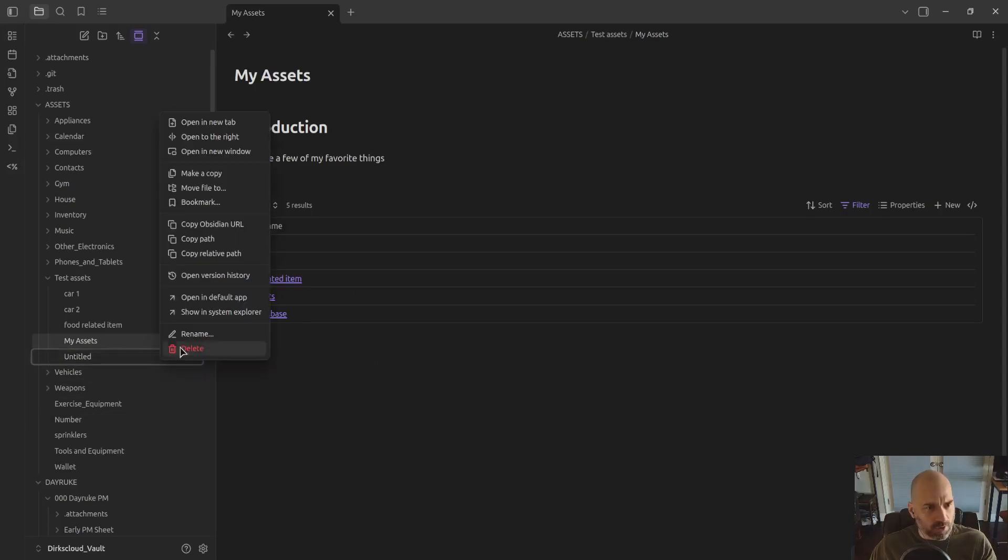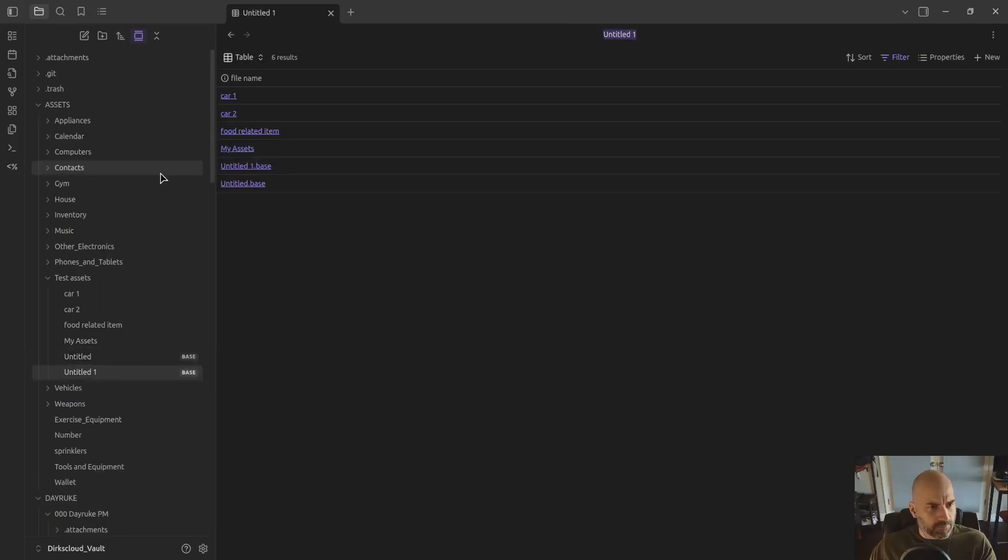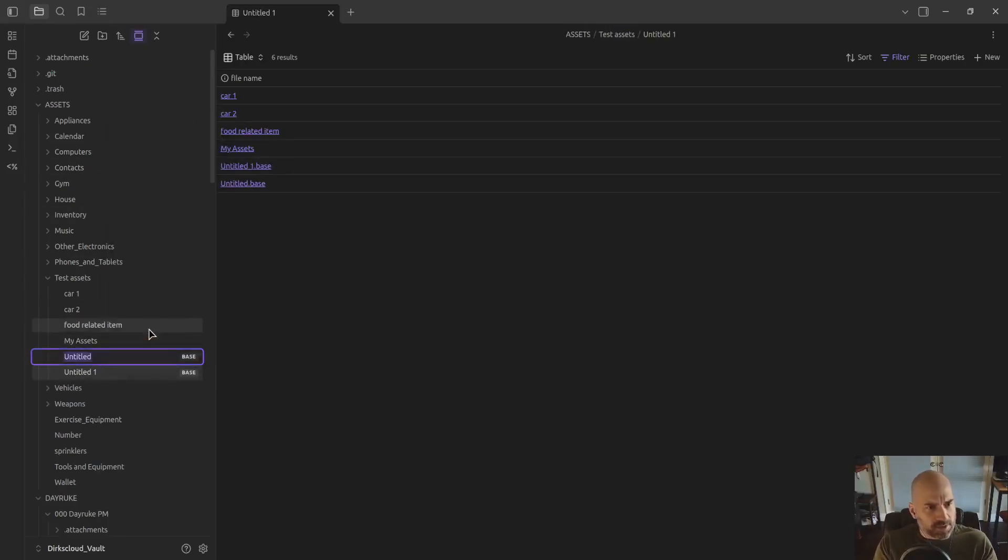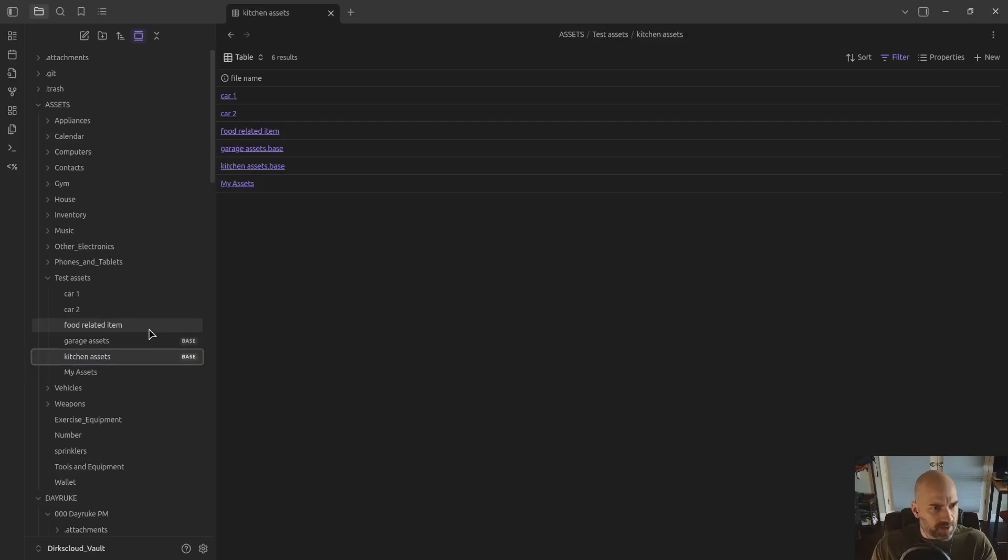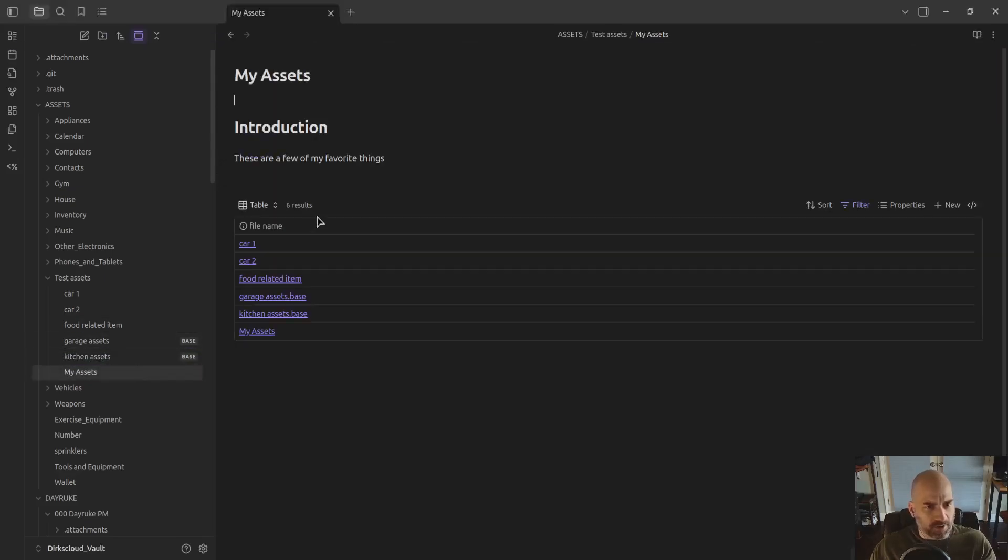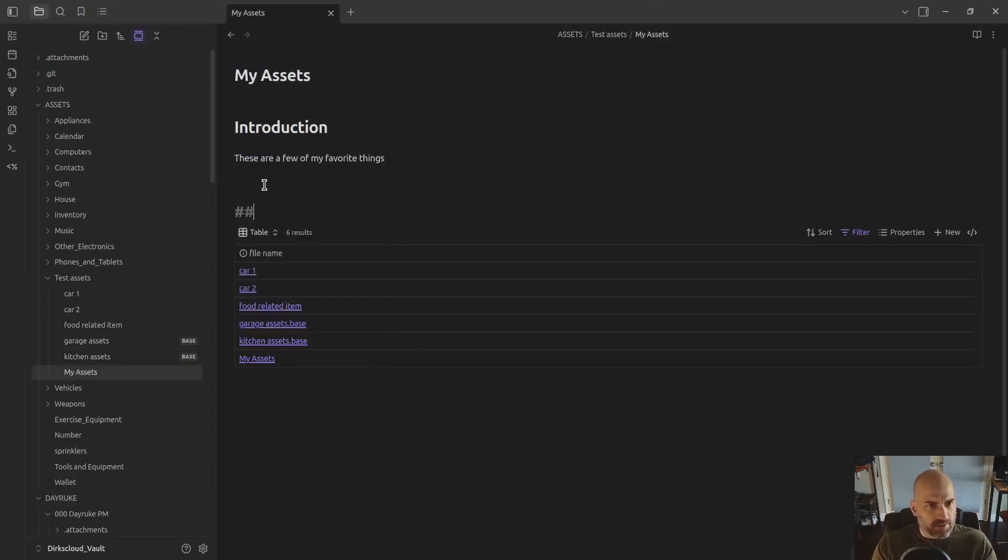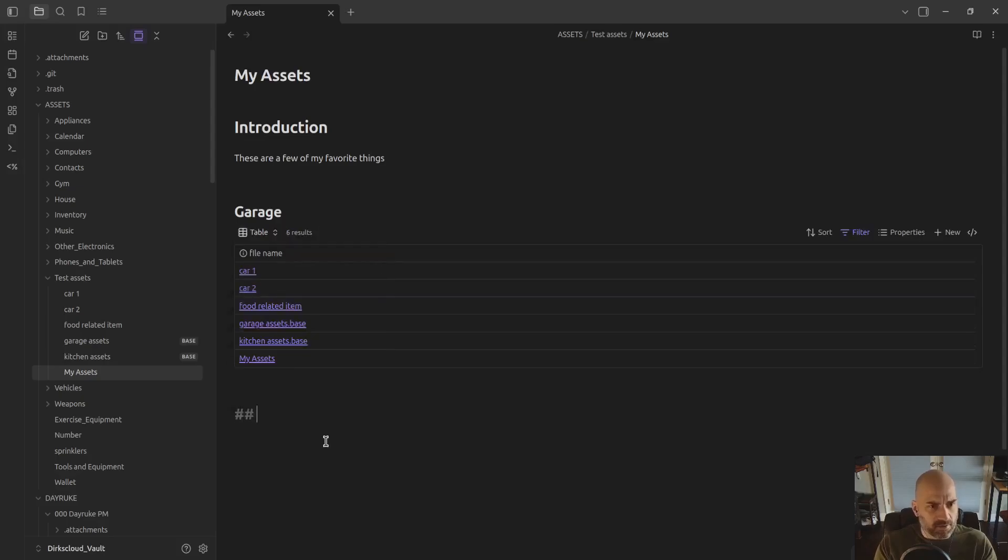Let me duplicate it first. I'll make one of these garage assets and the other one kitchen assets. You can see where this is going, probably.